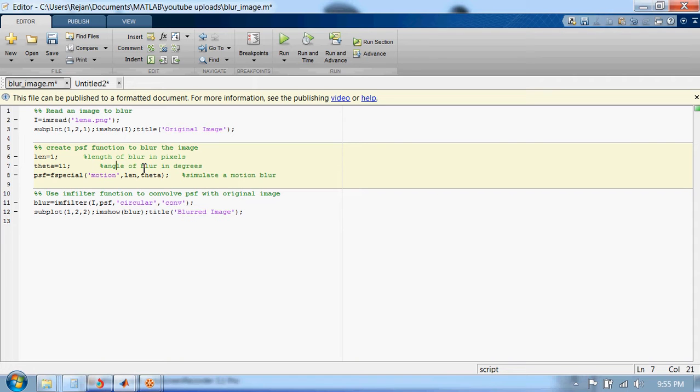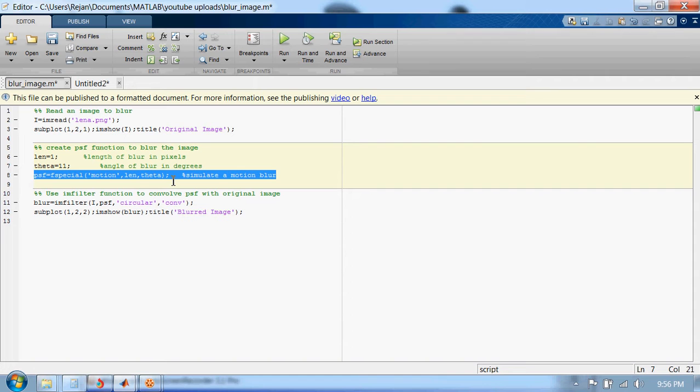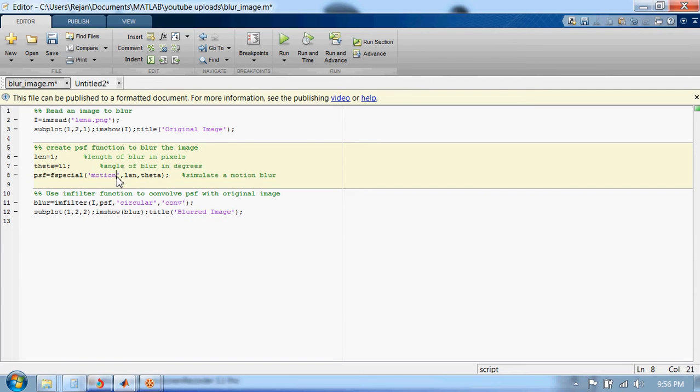The syntax for PSF function is this. You can see here 'motion' is written because we are simulating a motion blur.